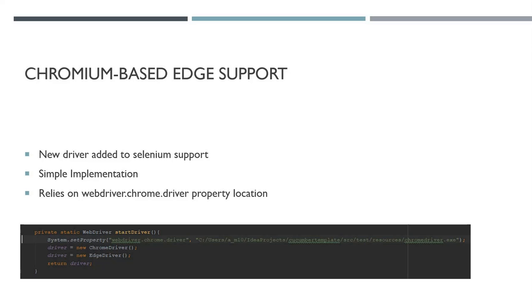Now you can use the Edge driver with the same Chrome driver system property. In the past, we could run our tests on Edge using the Microsoft Edge driver, but now we have Chromium-based Edge support, which is very nice.